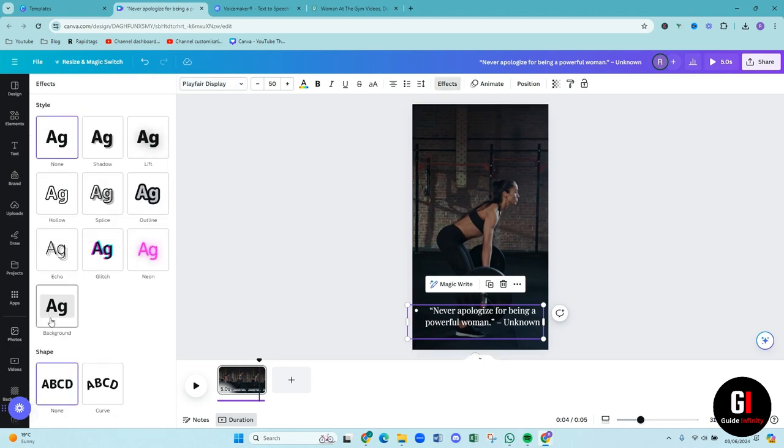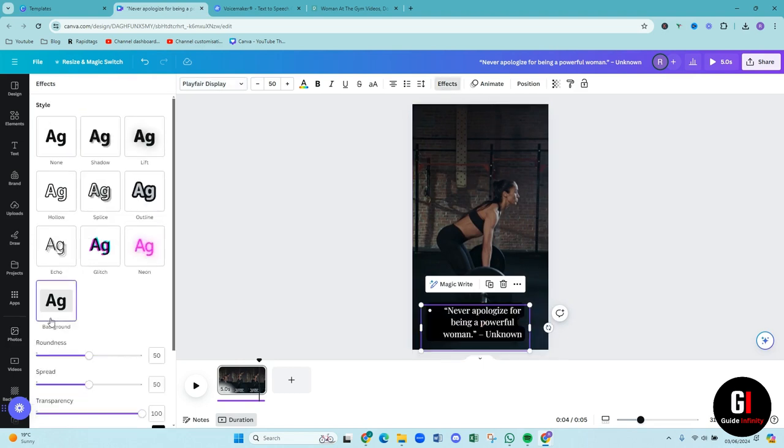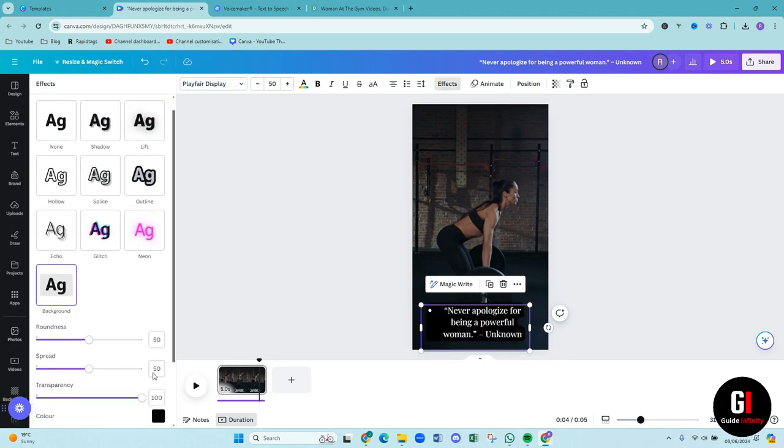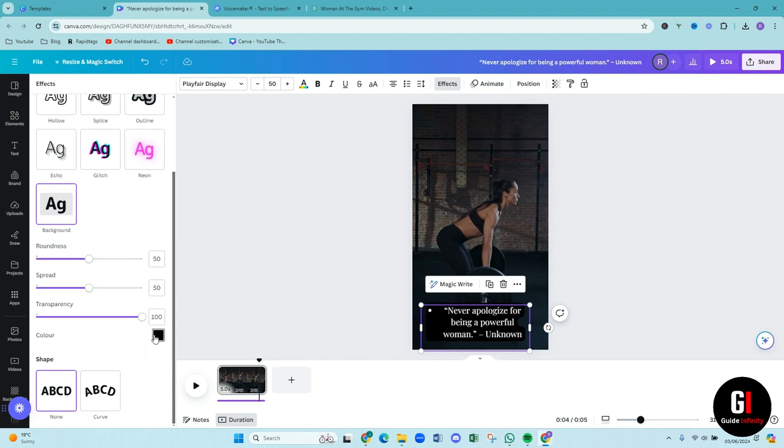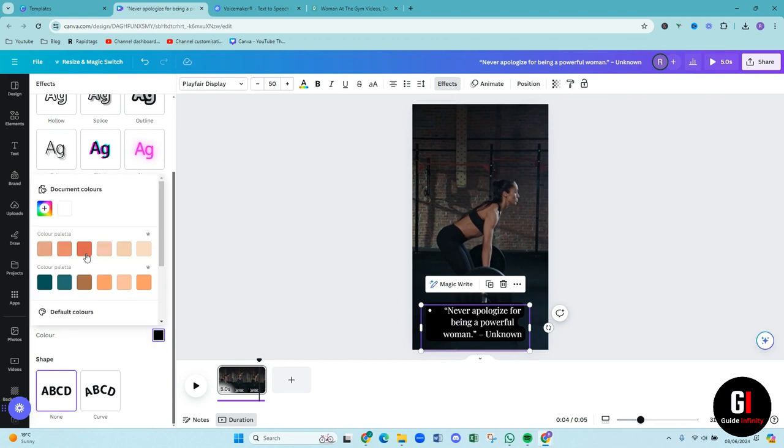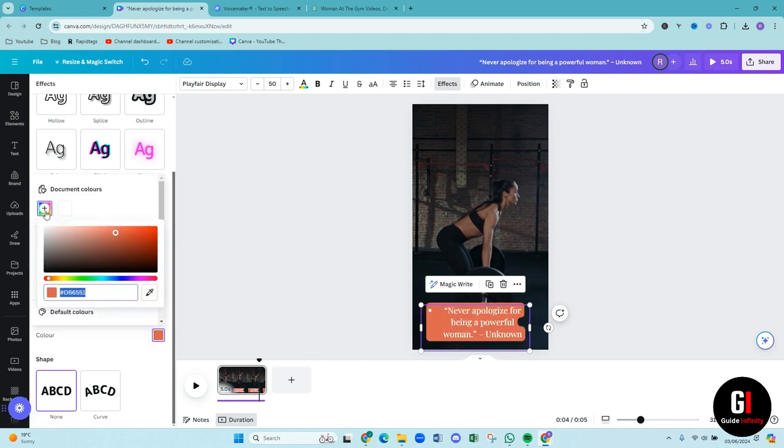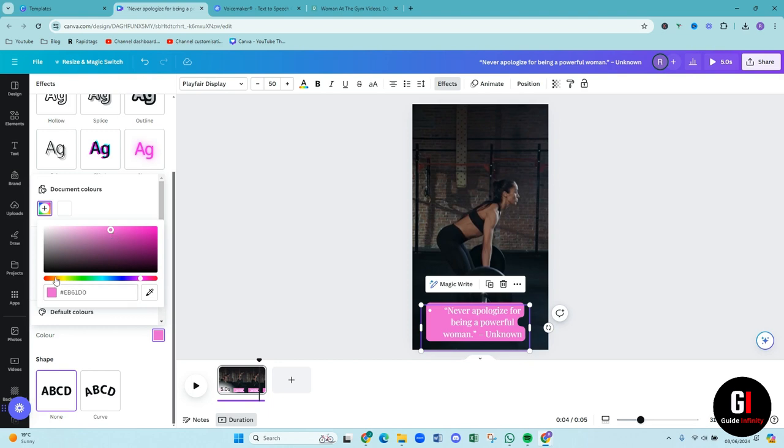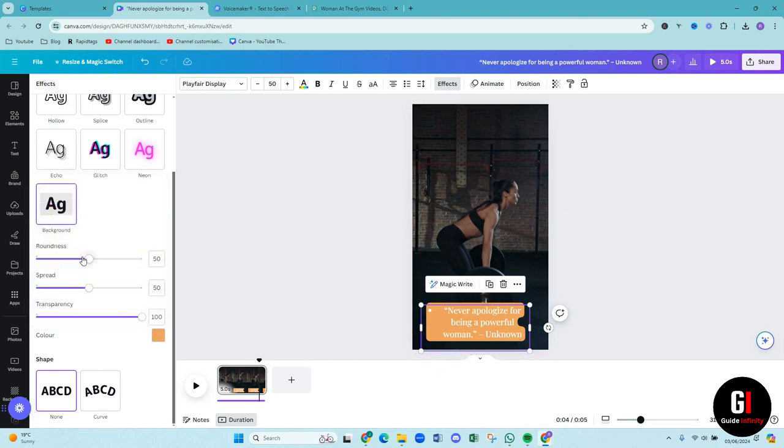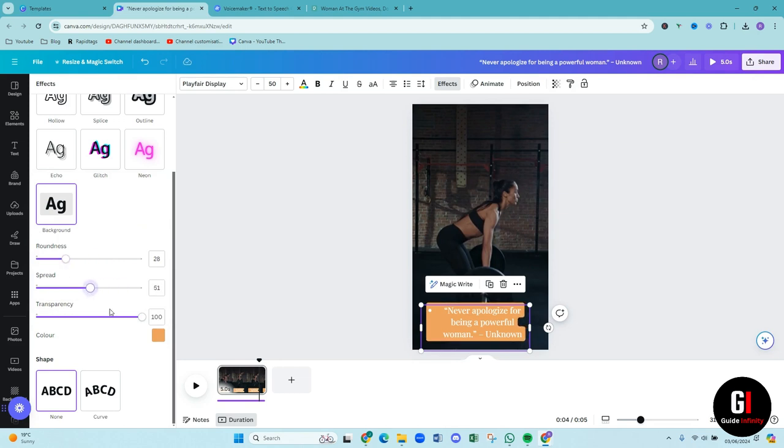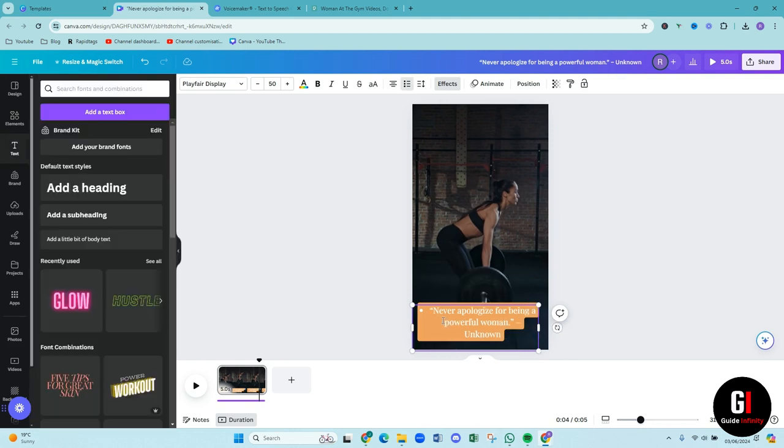So we could maybe because it's a feminine quote, we could make it like pink. So to make it stand out, you can then change. So I think I might go for the orange because I think it can sort of pop well with the background and then you can change the roundness, however you want it, change the spread, make it bigger, the transparency.